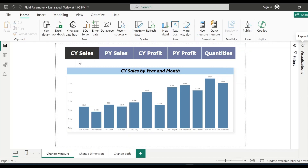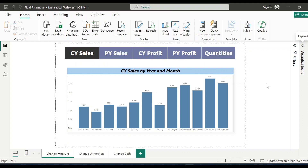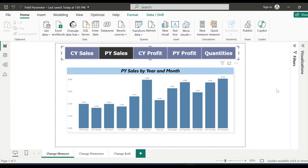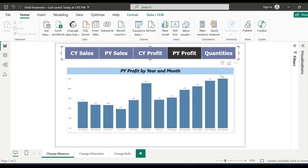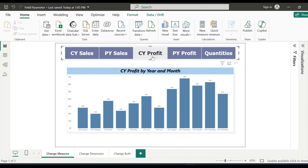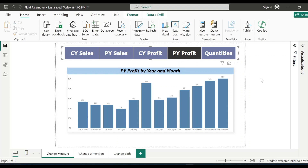I have created some measures like current year sales, previous year sales, current year profit, previous year profit and quantities. Now, instead of creating multiple visualizations for these different measures, if users want to see previous year sales, they just need to click on that option and they will see previous year sales by year and month. If they want to see previous year profit, all they have to do is click on that option and see the data on the same visualization. In Power BI, this kind of scenario can be achieved by using field parameters, which allows users to switch between different measures and dimensions in a single visual seamlessly.